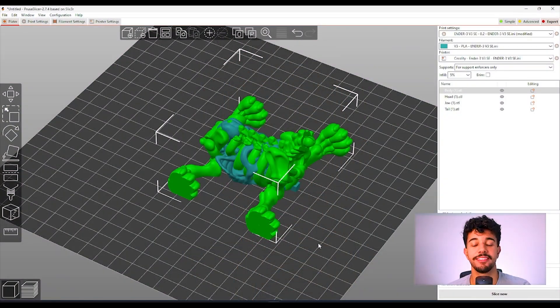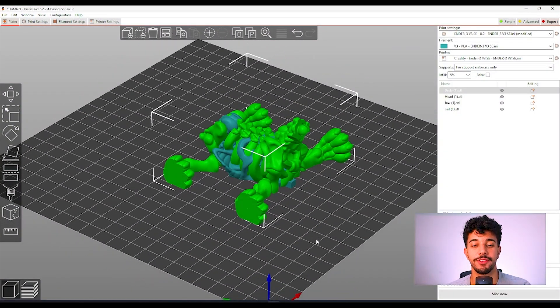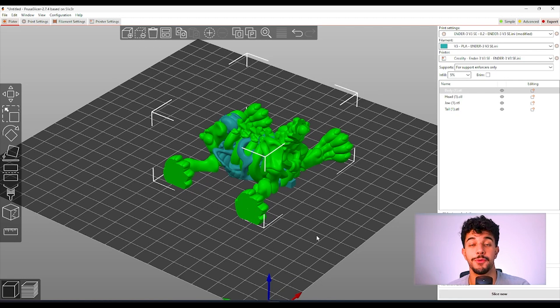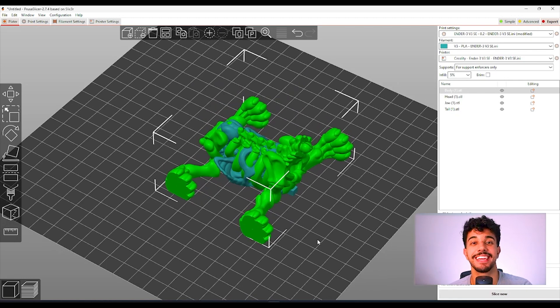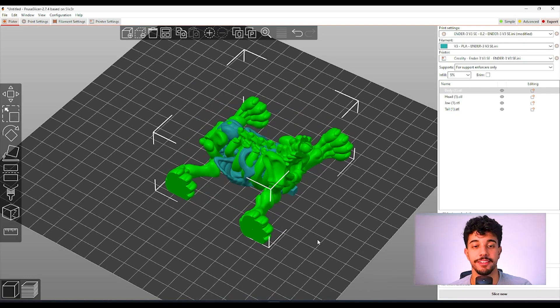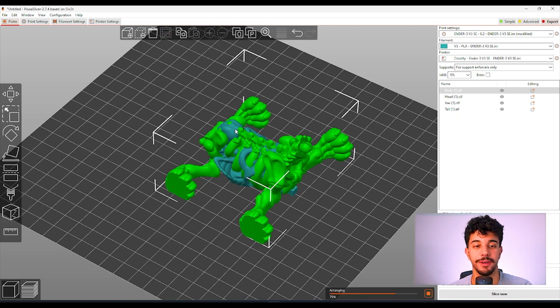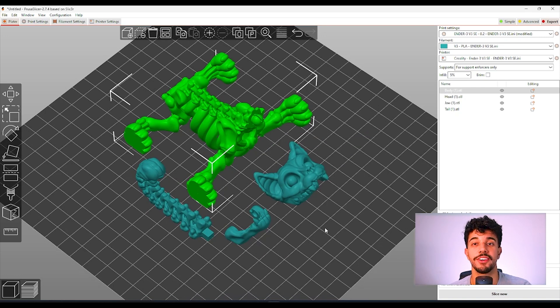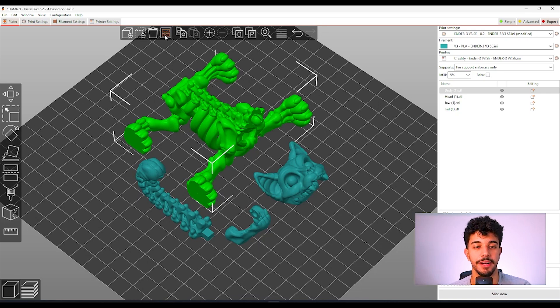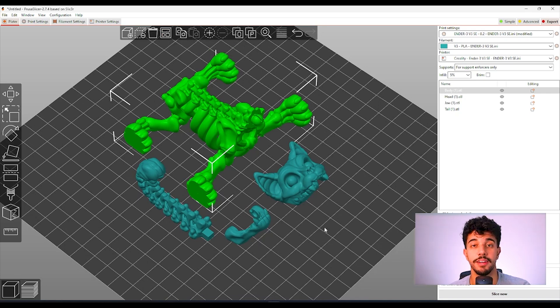In today's video we're going to be slicing this weird looking skeleton cat model. First off we're going to be arranging all the model to the plate. So I just arranged all the models to the plate by selecting the toggle right here, Arrange.